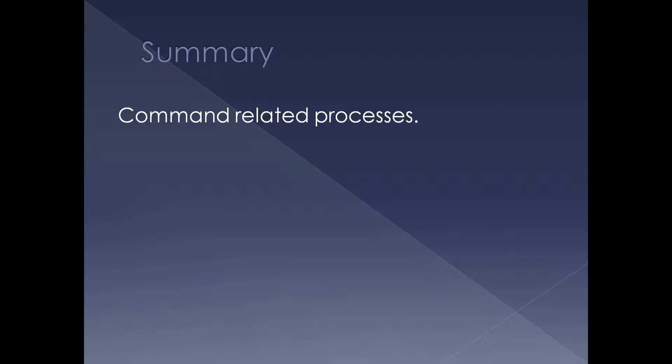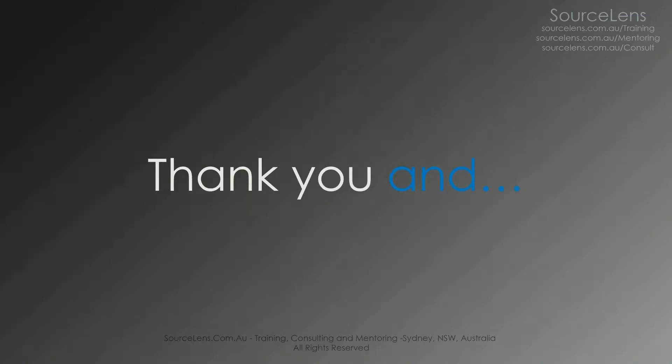That brings us to the summary of the processes Windows WinDbg very useful commands. That's about the presentation. Now reviews, comments, and suggestions.